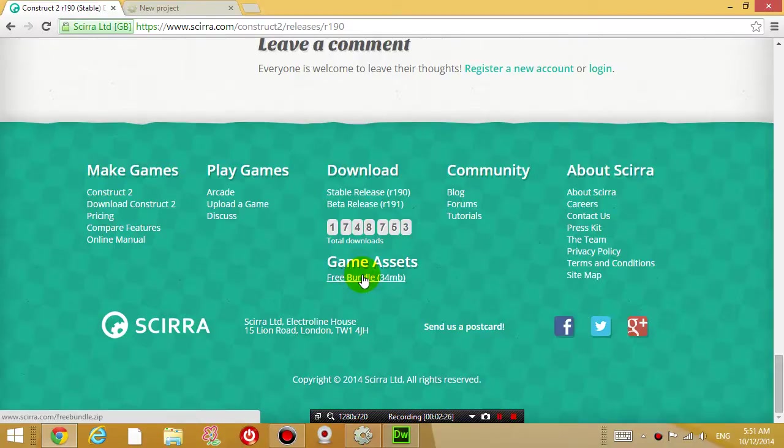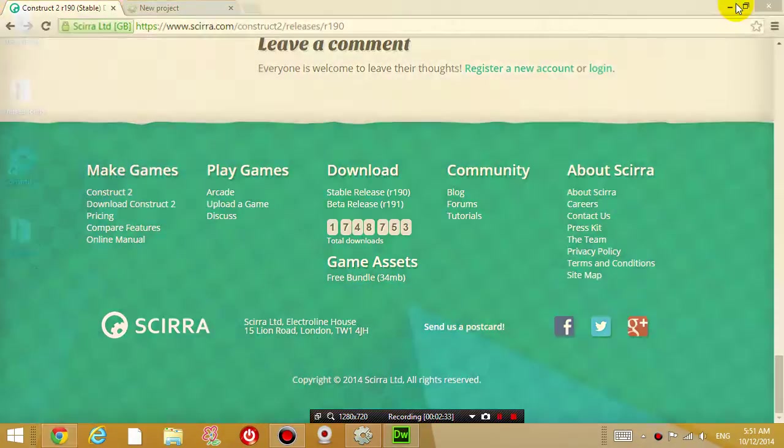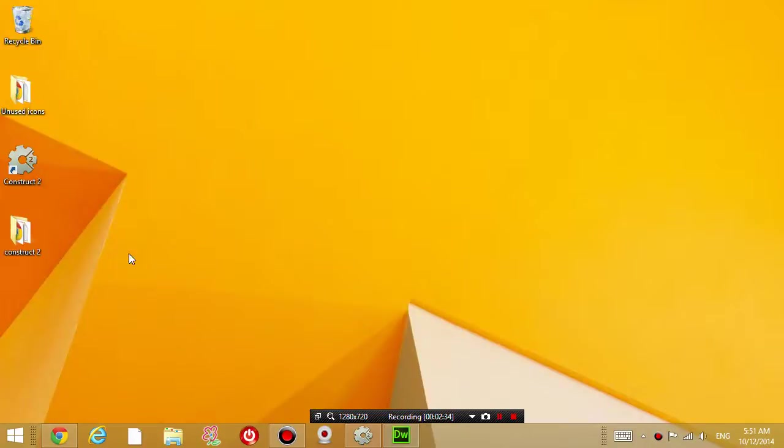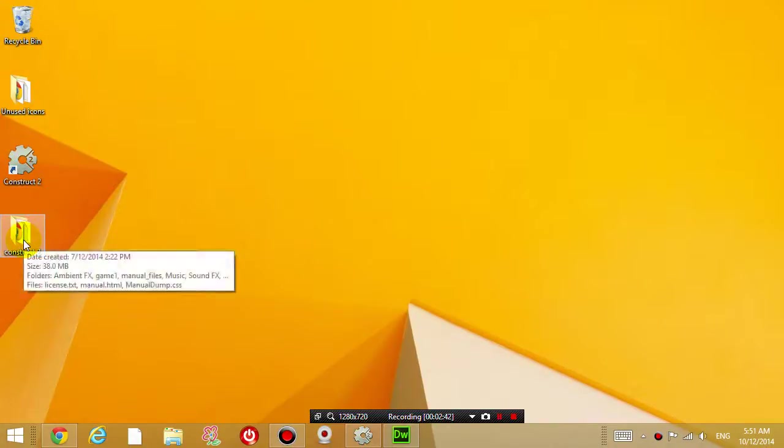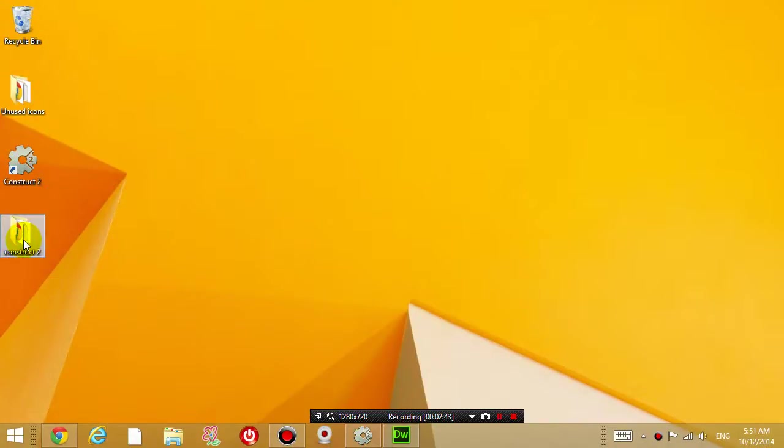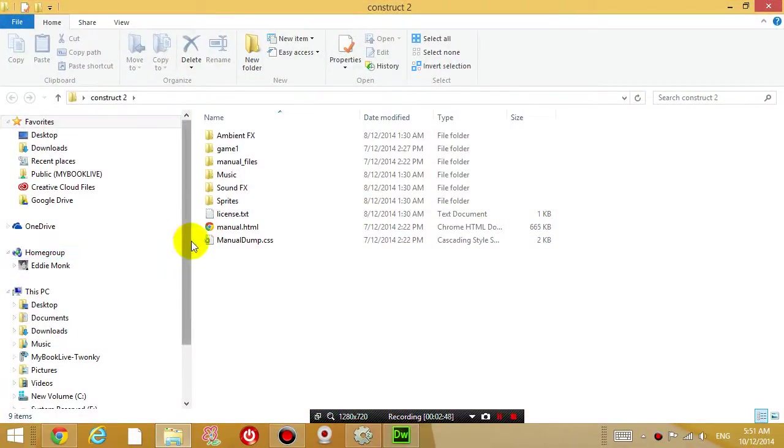Okay, so download that and save it in a folder that you can remember. Right now, as you can see on my desktop, I've installed the program Construct 2, so there's a link that opens the program. I've also created a folder on my desktop to store all the files related to Construct 2.